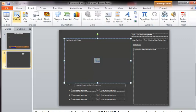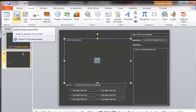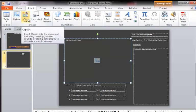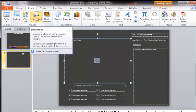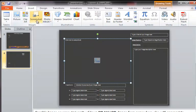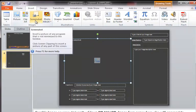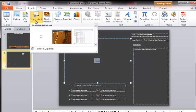you'll see that on the ribbon is the option of picture, clip art and the interesting one, screenshot and photo album. If you click on screenshot on this part of the ribbon,